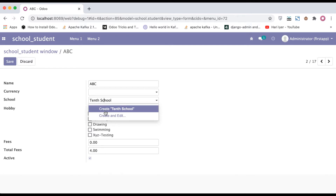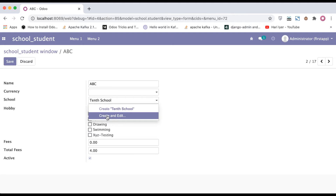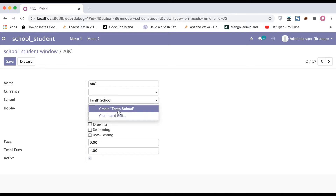The 'Create' option will hit the `name_create` method, not the default create method which we discussed in our previous session. As I already explained, the 'Create' option directly creates the record without any pop-up message, while 'Create and Edit' creates the record in the background and then opens the school profile form so the user can easily add more details.